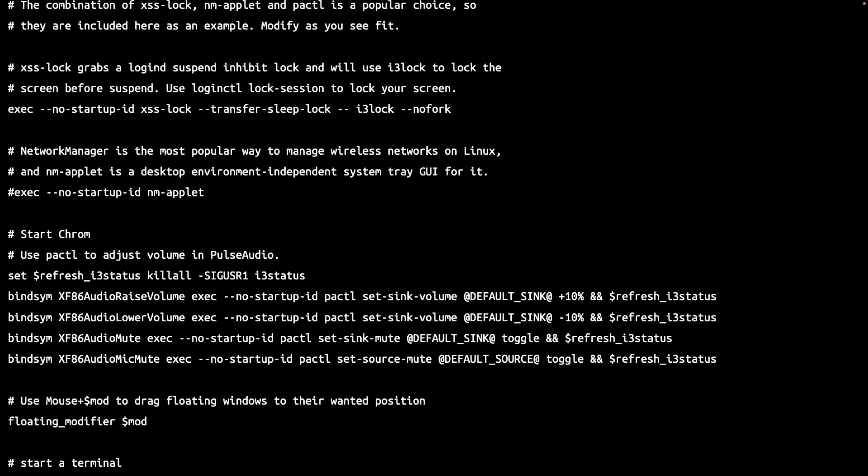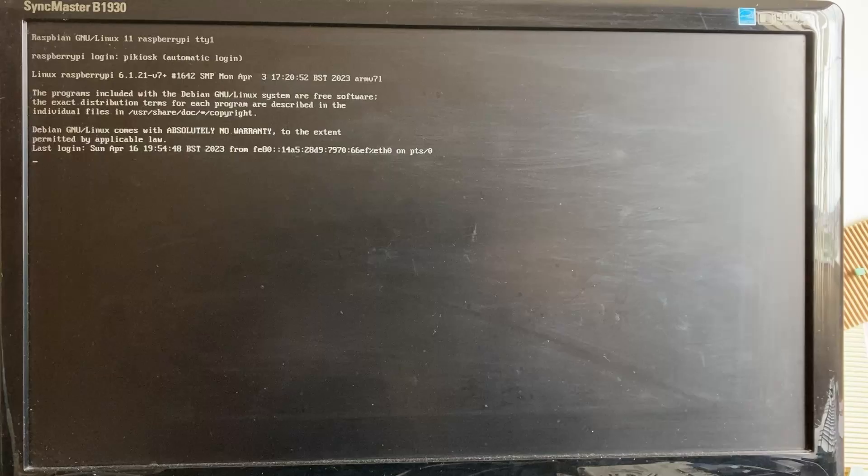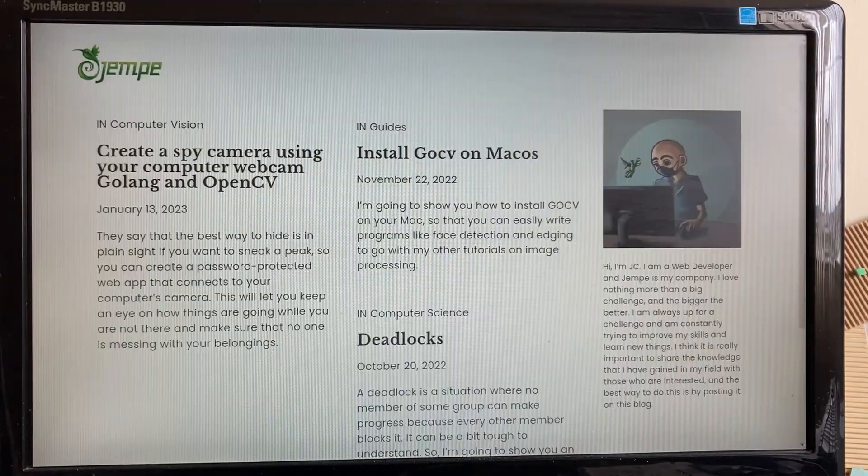Add Chromium to the i3 window manager config, so it pops up to say hello whenever you log in.